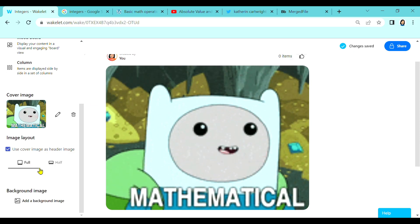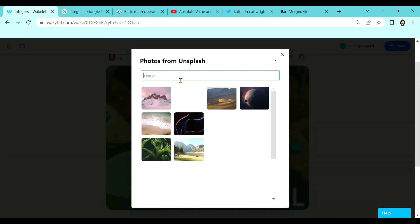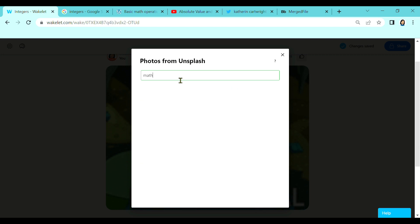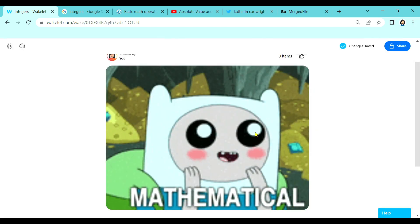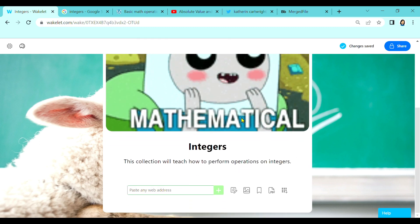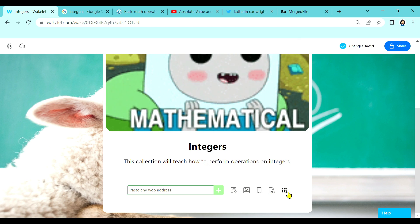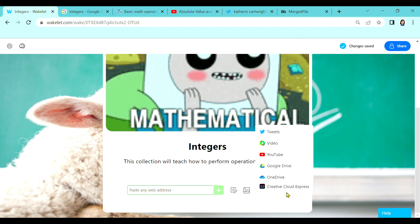To add more life to my collection, let me add a background image. You can upload an image or choose from the library. Again, let me use the word 'math' to choose an image. It will be added to my collection — this is the background image, and this is the cover image. Now let us start adding to our collection. We can add text, pictures, bookmark, PDF, tweets, video, YouTube, Google Drive, OneDrive, or from Creative Cloud Express.